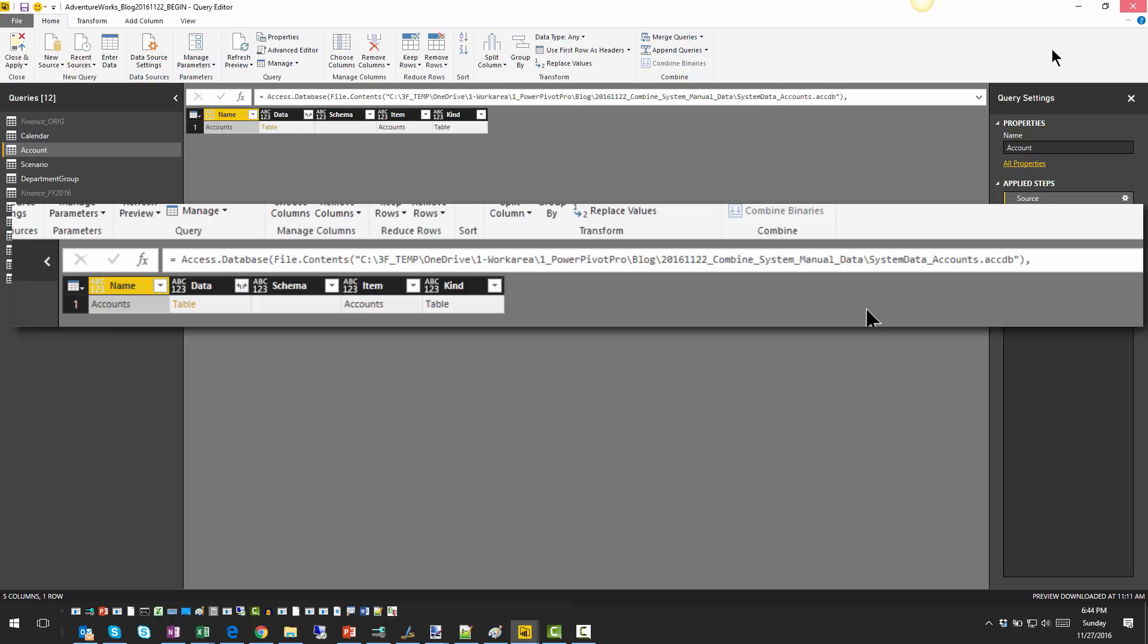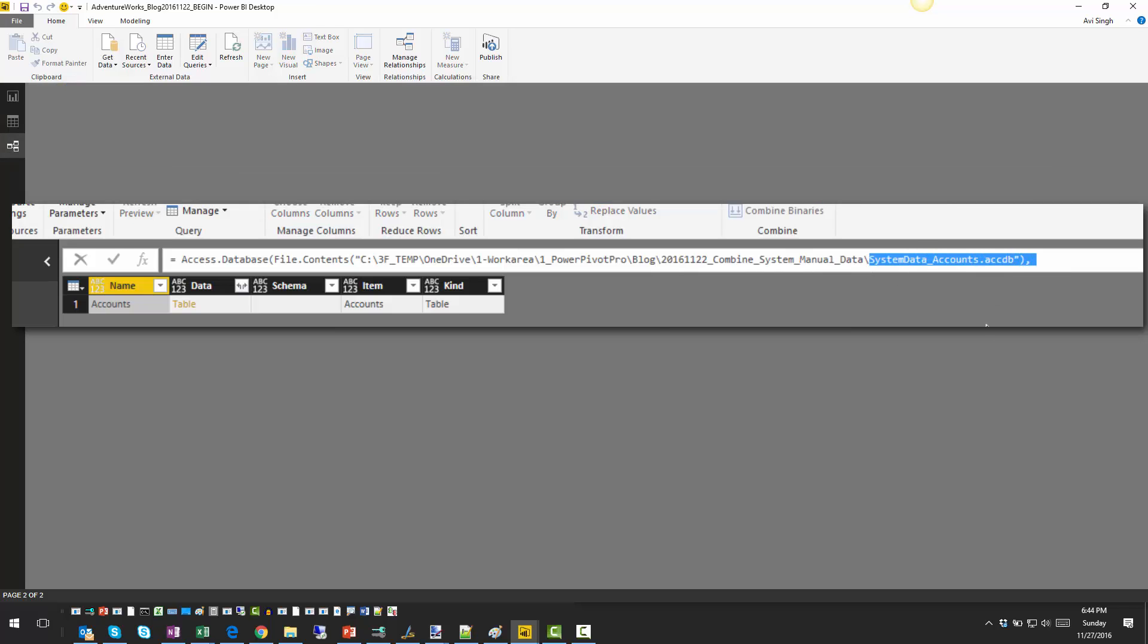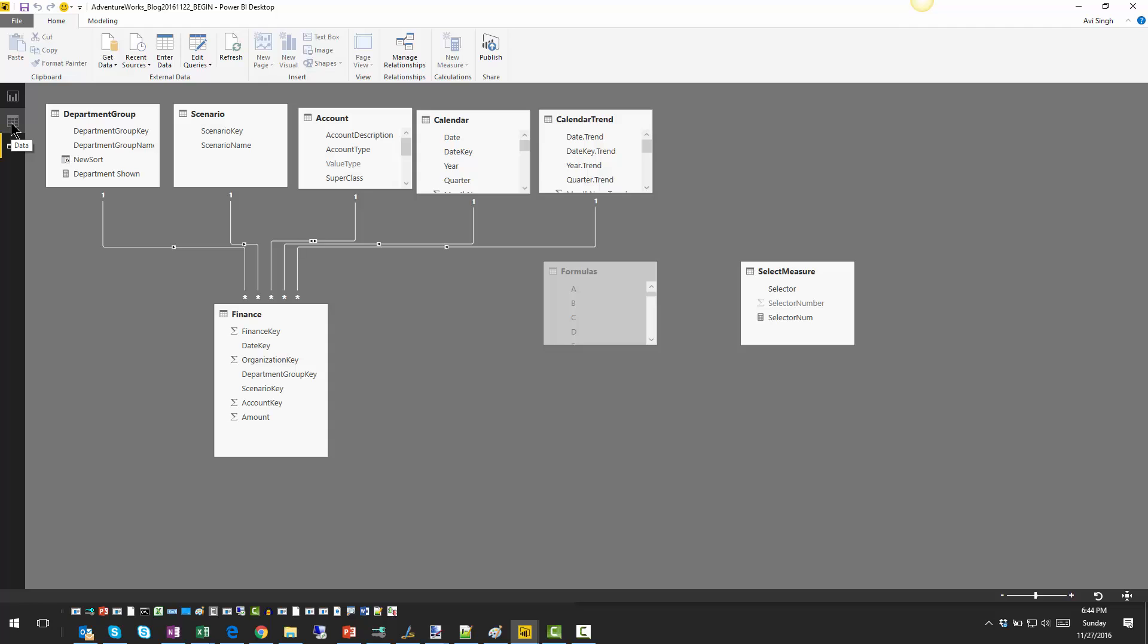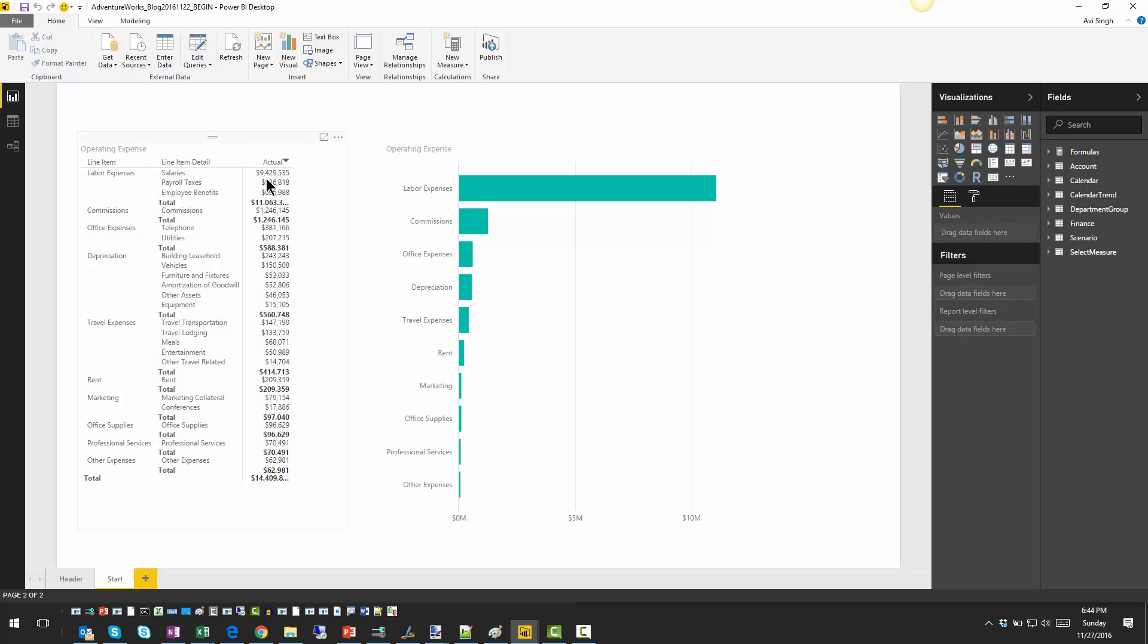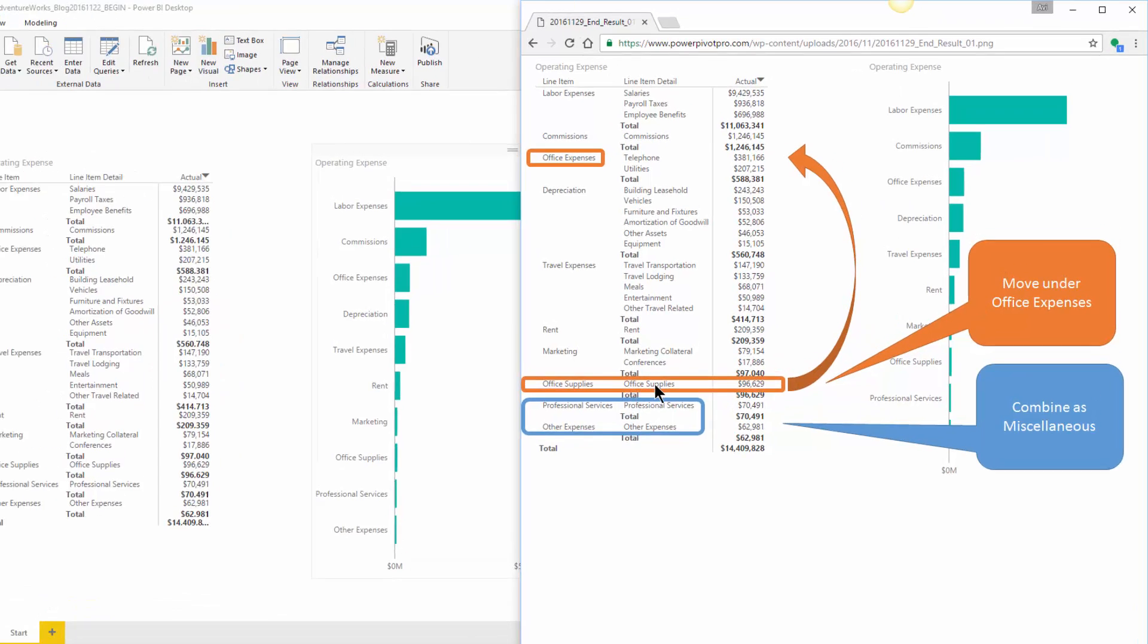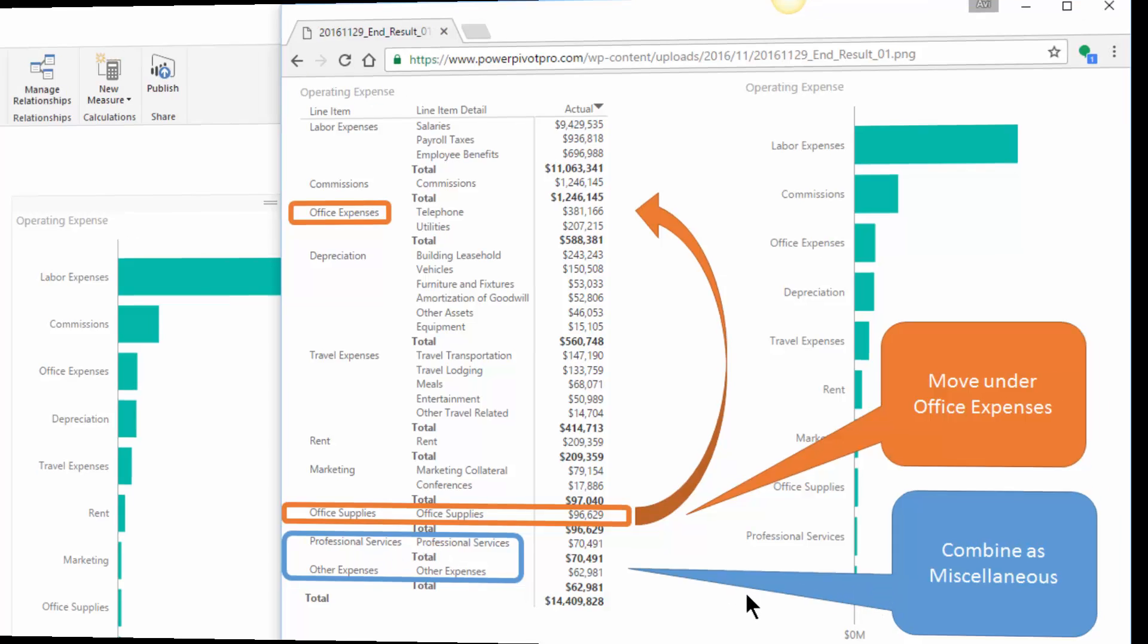So this account table is a lookup table to our data table connected to finance, and it provides us this mapping. It just happens that we're not happy with the mapping that it supplies, and we would like to see a few changes. We would like to group office supplies under office expenses, and we would like to club these two together as miscellaneous.